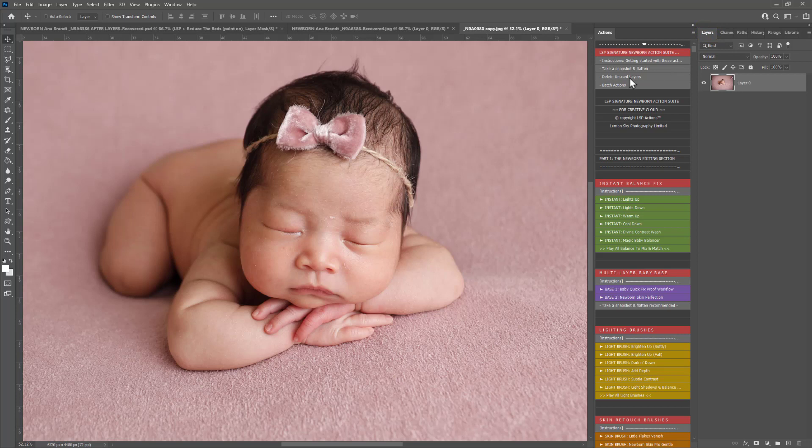You have delete unused layers too. This one's really helpful. It's kind of a mini toolkit. If you've got layers that you're not using, you can hit that and they will just instantly remove them to keep your layers panel clean.